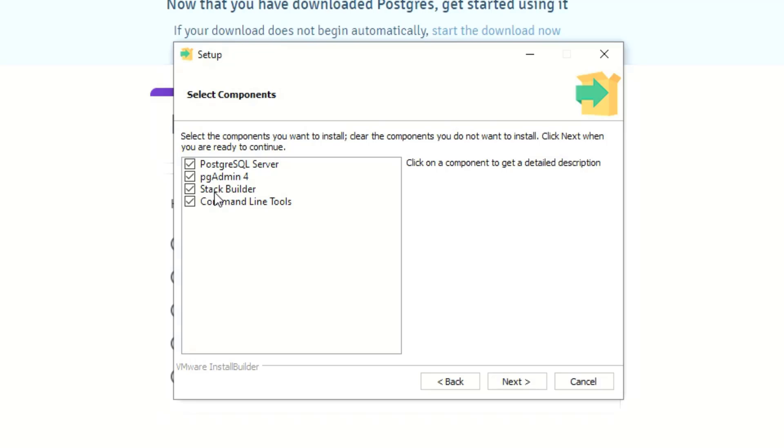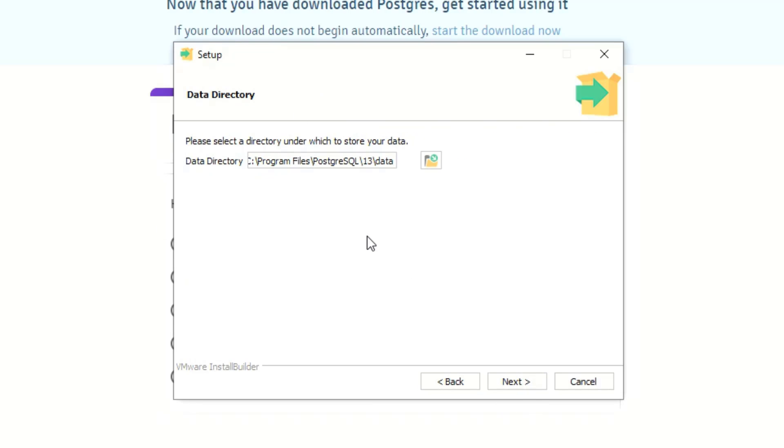And then here's the different components they have: command line tools, the stack builder, pg admin 4, and PostgreSQL server. Honestly I don't know what stack builder is, but I assume it may be important so I'm gonna go ahead and leave it in there for now and just do all the default stuff they've got going on here. So next again.